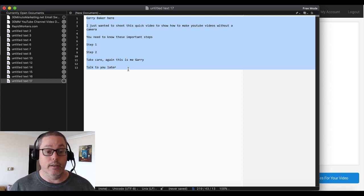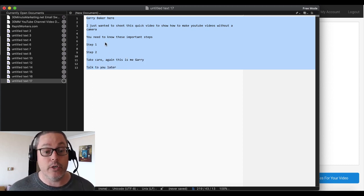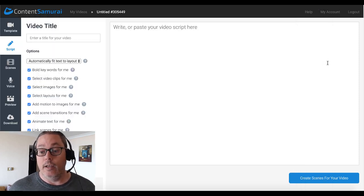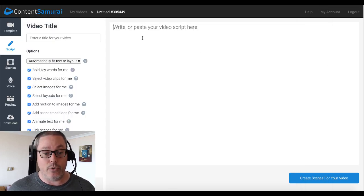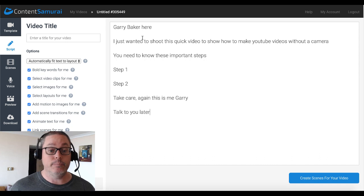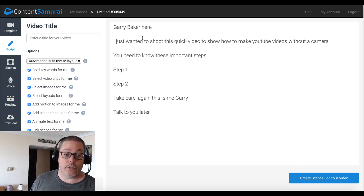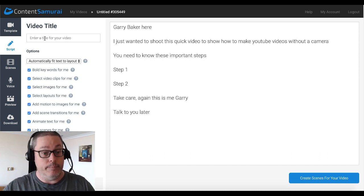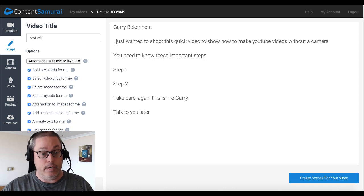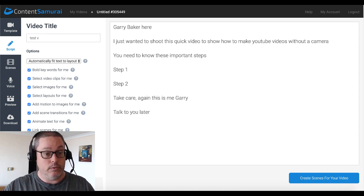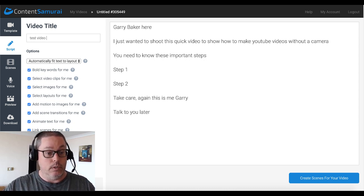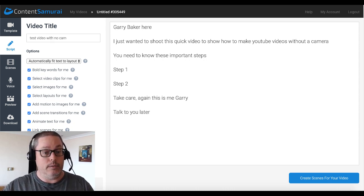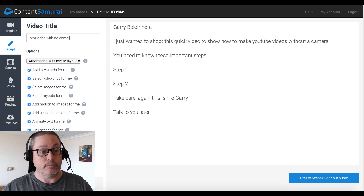It's just 'Gary Baker here' and then I walked through some steps. So we're going to use this right here live and I'm going to show you how to do that in the video. I'm just going to paste that script in there. And we'll name this: test video with no camera.